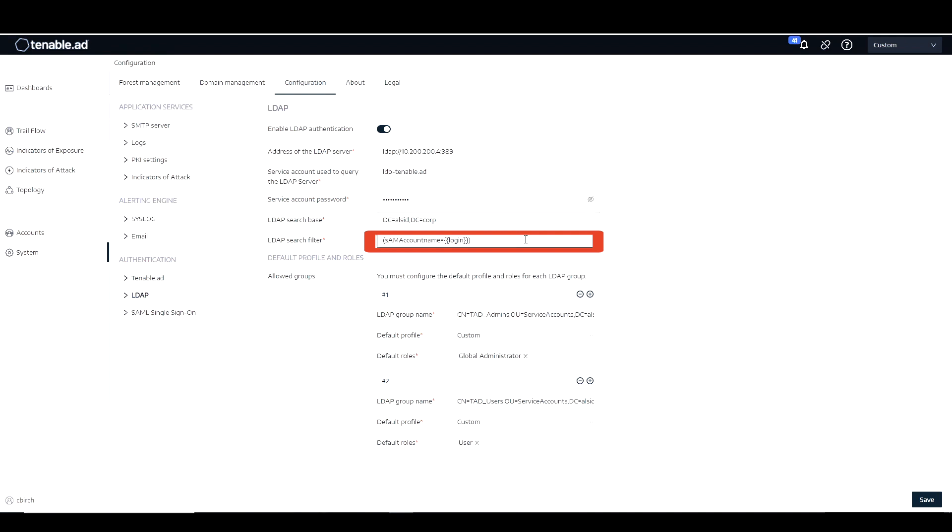And then for the LDAP search filter, we want to use SAM account name. So as you can see, it needs to be in this very specific format. So we have bracket, SAM account name equals curly bracket, curly bracket, login, curly bracket, curly bracket, close bracket.